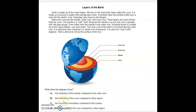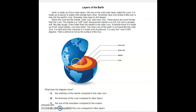Looking at the options: the solidness of the mantle — the mantle is the layer right after the crust. The thickness of the crust is not clearly shown. The size of mountains compared to oceans — there are no mountains shown here. The temperature of the core compared to the other layers — that is our correct answer.